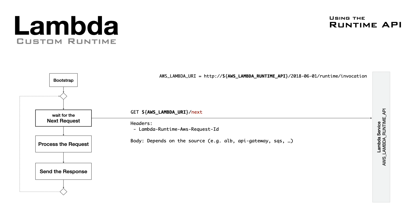The first API waits for the next request or event, and returns a request ID that you can find in the headers, and a body containing a JSON with the specific event data.